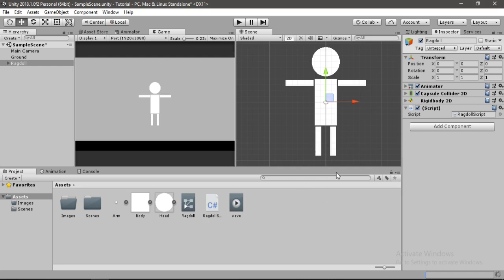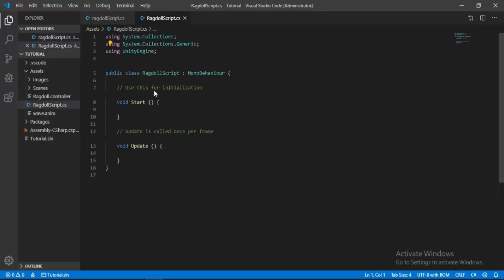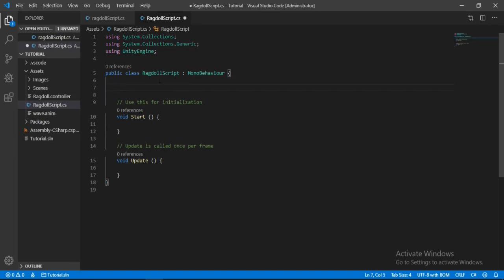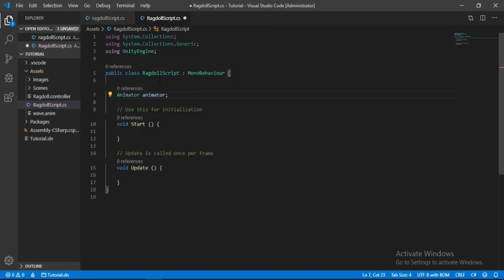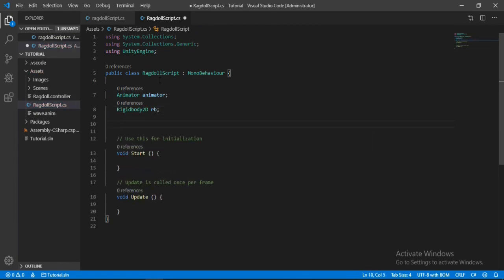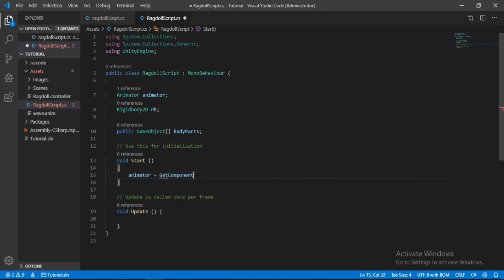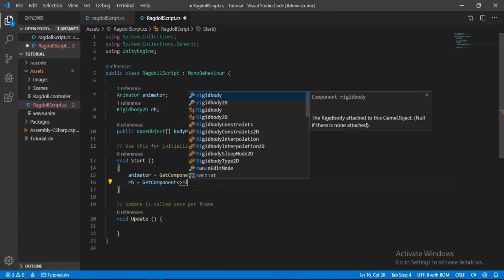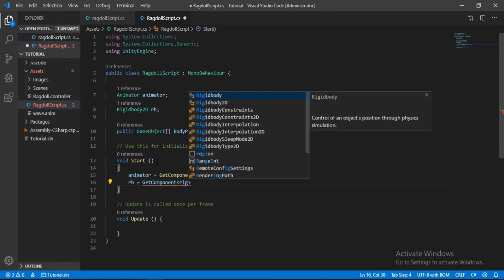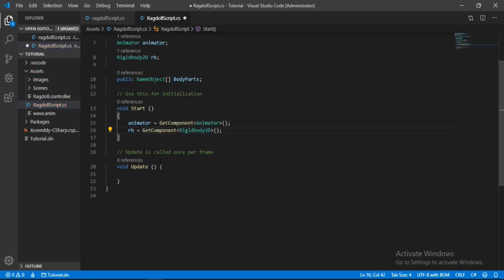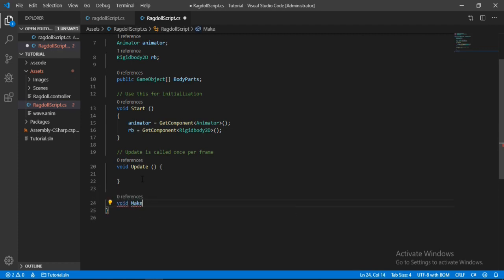Once the script is loaded, open it in Visual Studio. The first thing we need is a private animator reference and a rigidbody 2D. Let's also make a public game object array of our body parts. In the start method, get the animator component and also get the rigidbody 2D. Then let's make a new method — I'll call it something like make it zombie.